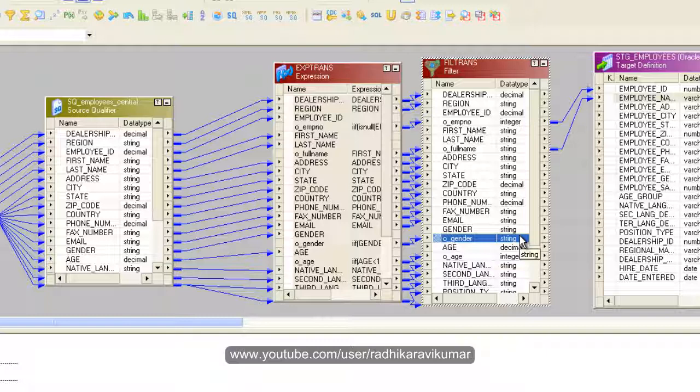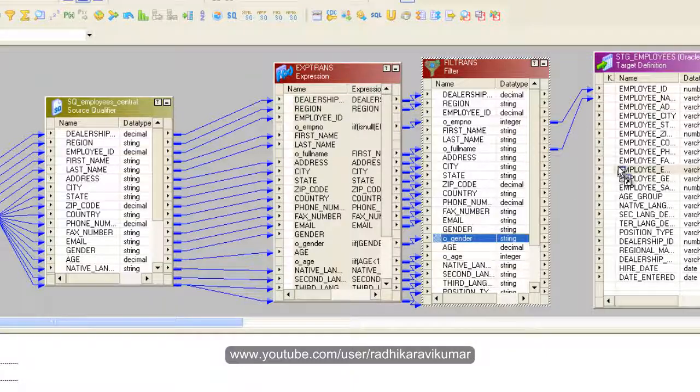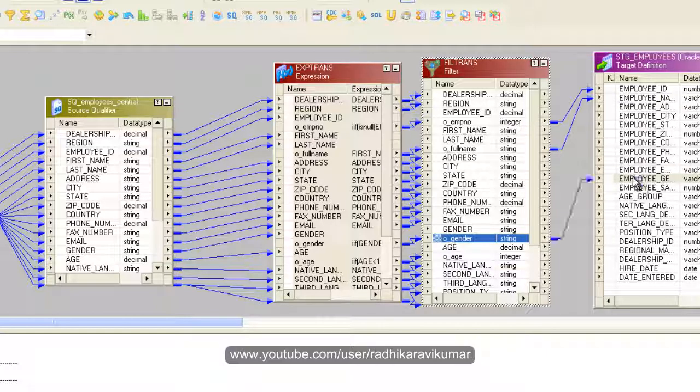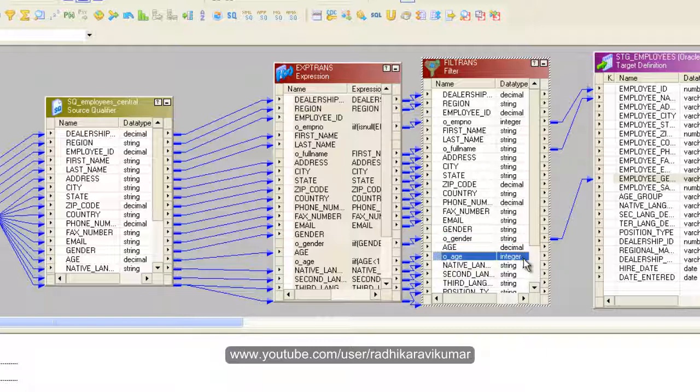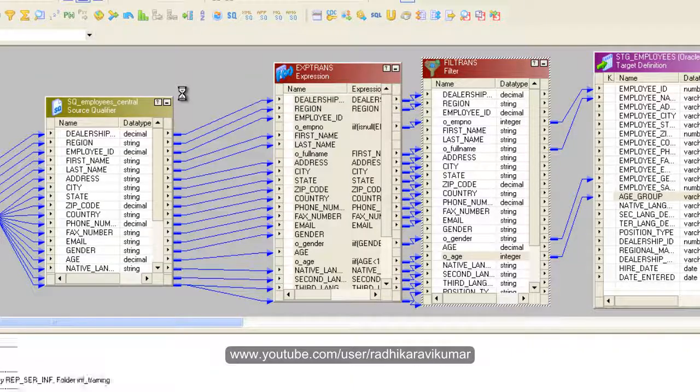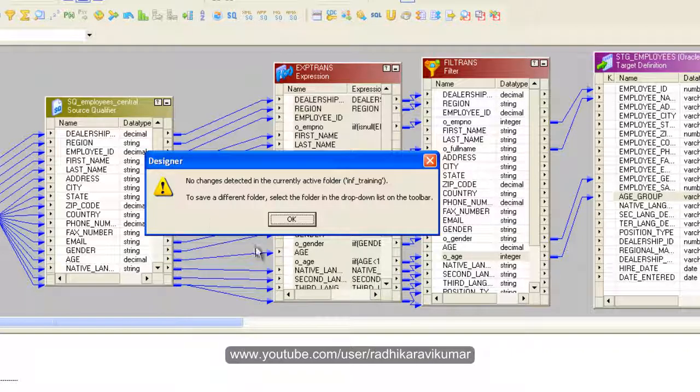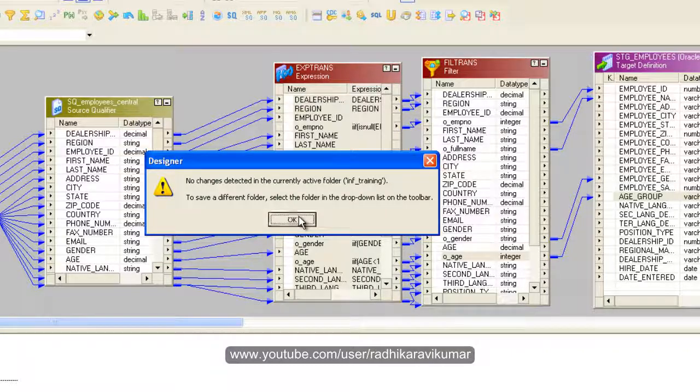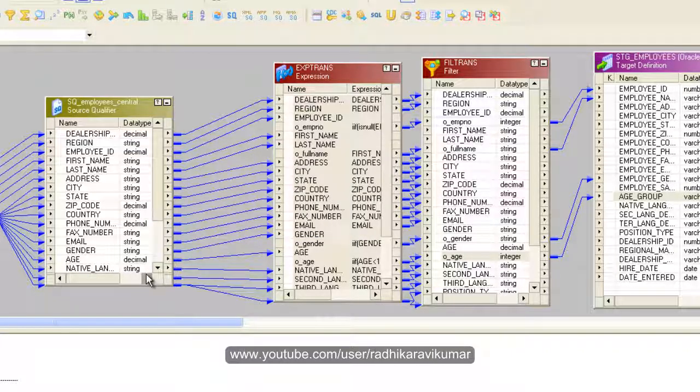Employee number to ID, then the full name to names, then gender to the employee gender, then age to the age group. Save the mapping.